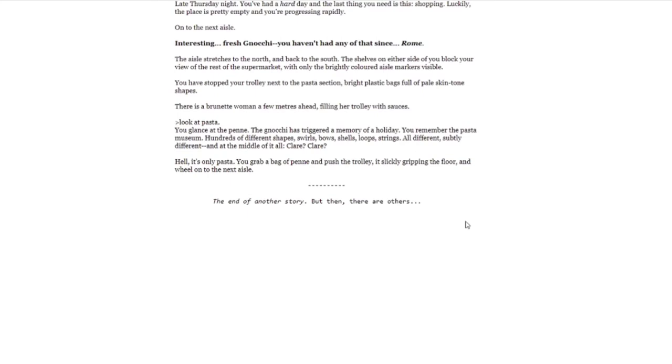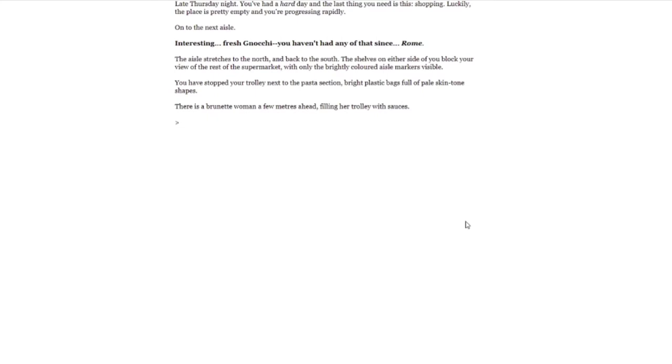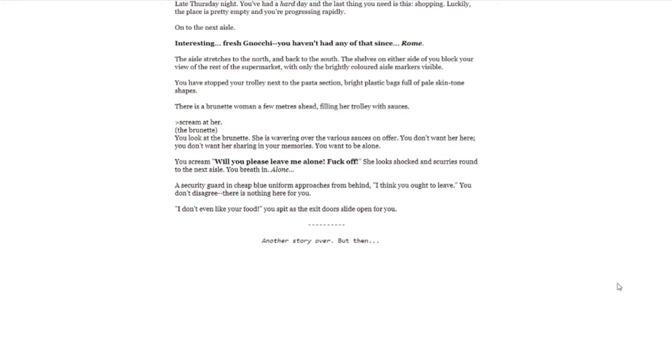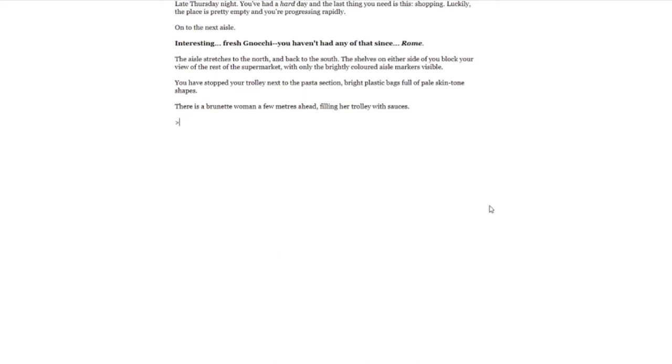So that's the example. You just say what you plan to do next. What do we plan to do? She's filling her trolley with sauces. Scream at her. The brunette. You look at the brunette. She's wavering over the various sauces on offer. You don't want her here. You don't want her sharing in your memories. You want to be alone. You scream, 'Will you please leave me alone? Fuck off.' She looks shocked and scurries around to the next aisle. You breathe in. Alone. A security guard in cheap blue uniform approaches from behind. 'I think you ought to leave.' You don't disagree. There's nothing here for you. 'I don't even like your food,' you spit at the exit door. Slide open for you. Another story over. But then.